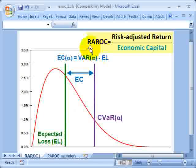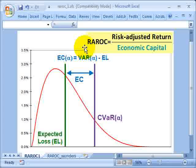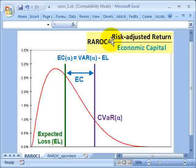Hi, this is David Harper of Bionic Turtle with an introduction to risk-adjusted return on capital. For FRM candidates, this is from the assigned reading by Mikkel Crowey. From now on, instead of calling it risk-adjusted return on capital, I'm going to refer to it by its more affectionate shorthand name, which is RAROC. RAROC is just a ratio — specifically, it's a type of risk-adjusted performance measure, or RAPM, and it's the risk-adjusted return divided by the economic capital.